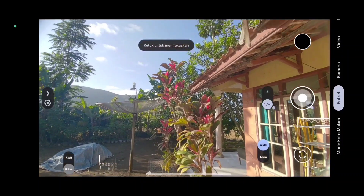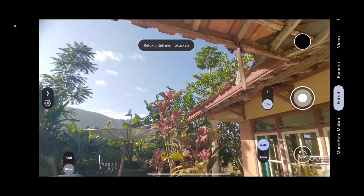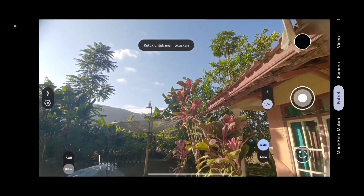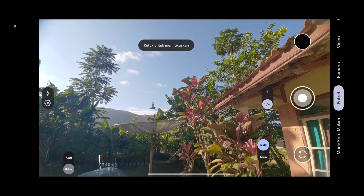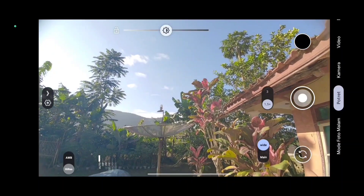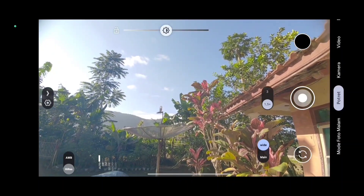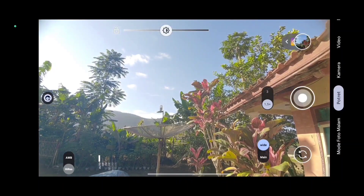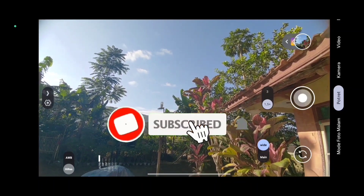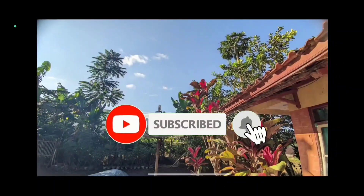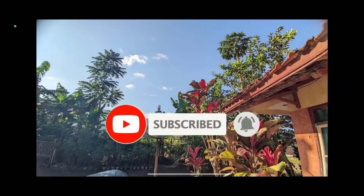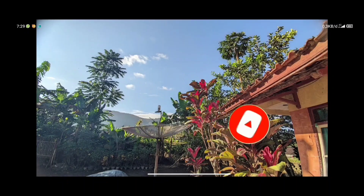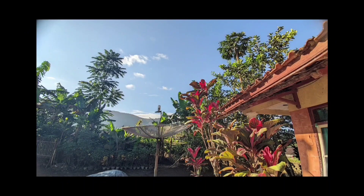Assalamualaikum warahmatullahi wabarakatuh, balik lagi di channel ini. Untuk kali ini kita akan membahas lagi sebuah aplikasi Geekcam di HP Redmi Note 11 dengan Geekcam Sahmim 8.4. Kalian yang baru datang di channel ini, jangan lupa subscribe, like, komen, dan share juga agar video ini menyebar luas di dunia kita.